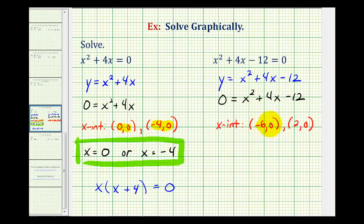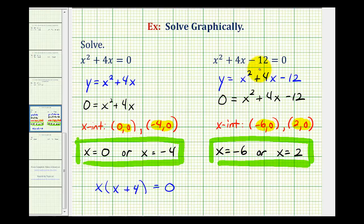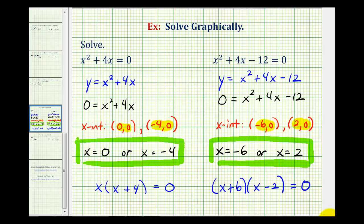When x is negative six, y is zero, and when x is two, y is zero. Therefore, our solutions are x equals negative six or x equals positive two. If we wanted to, we can use this information to factor the original equation. If x equals negative six is a solution, one of the factors would have been x plus six. If x equals two is a solution, one of the factors would have been x minus two. So it is possible to use the graphs of quadratics to not only solve quadratic equations, but also to help us factor if needed.